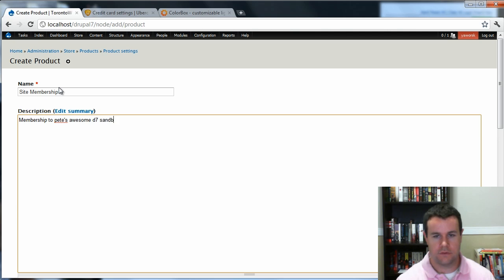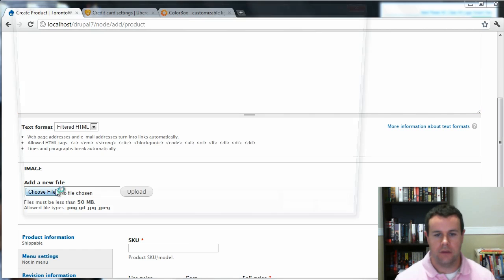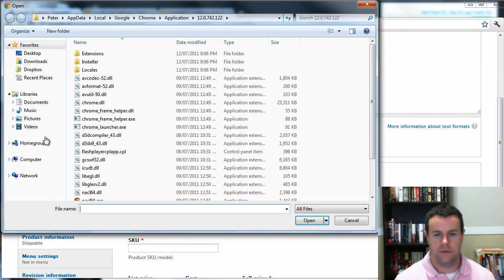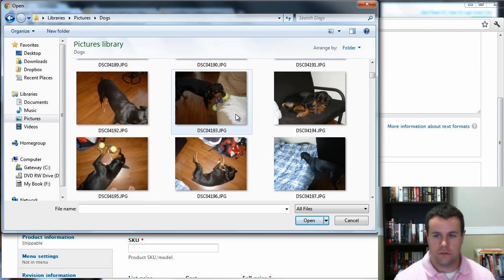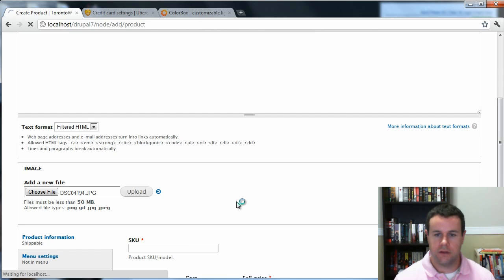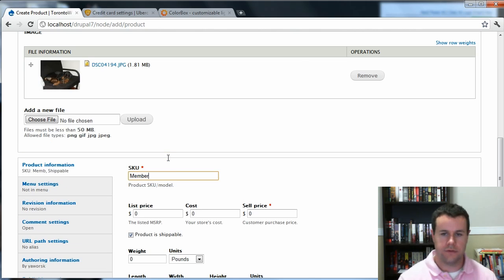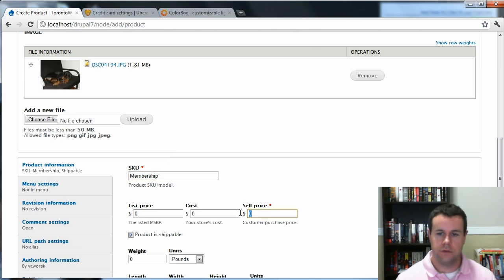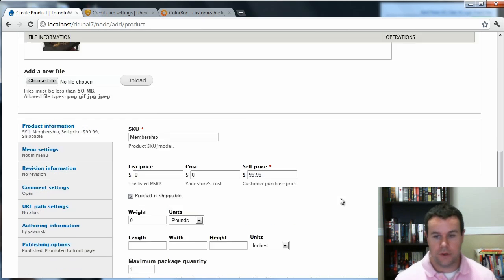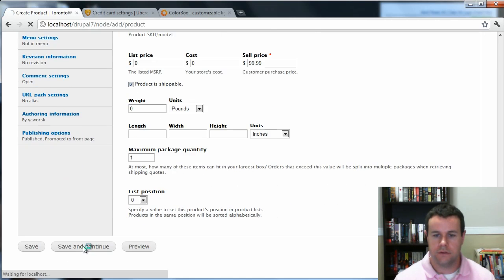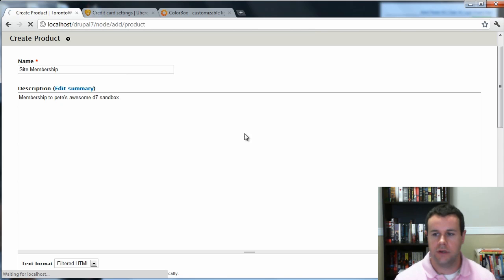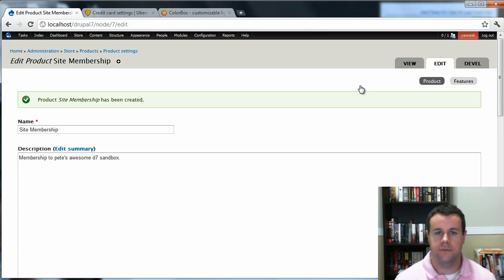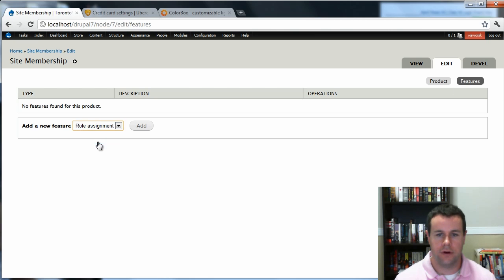So I'm just going to choose a quick image file. So show Bailey. Membership SKU. It's a great site. So it's going to be $99. And we'll save and continue because we have to associate the role with the product.